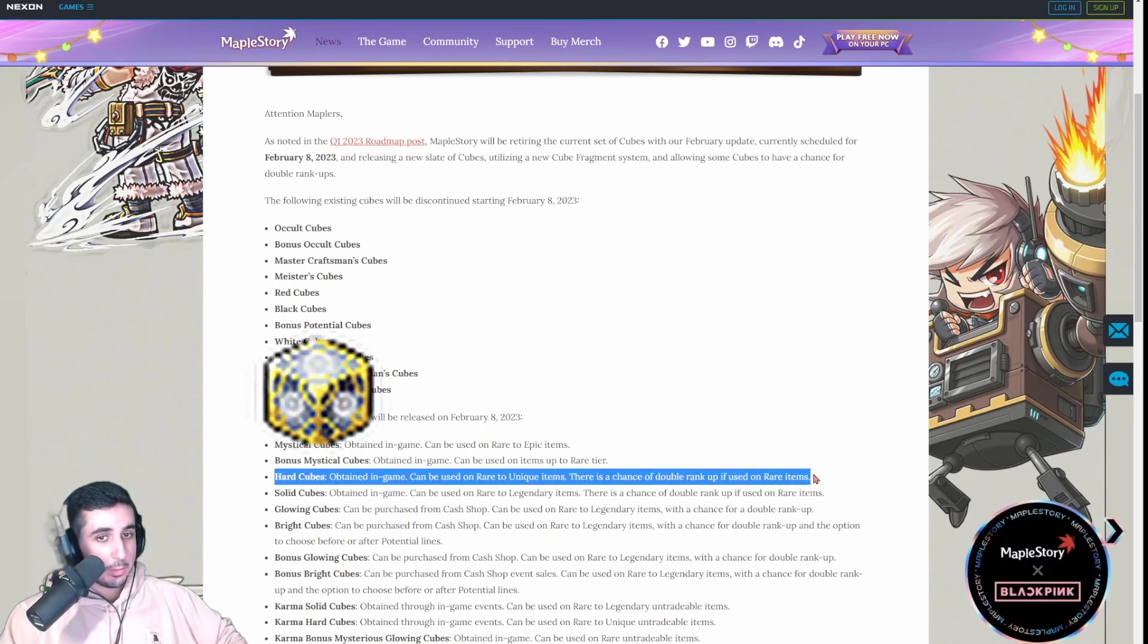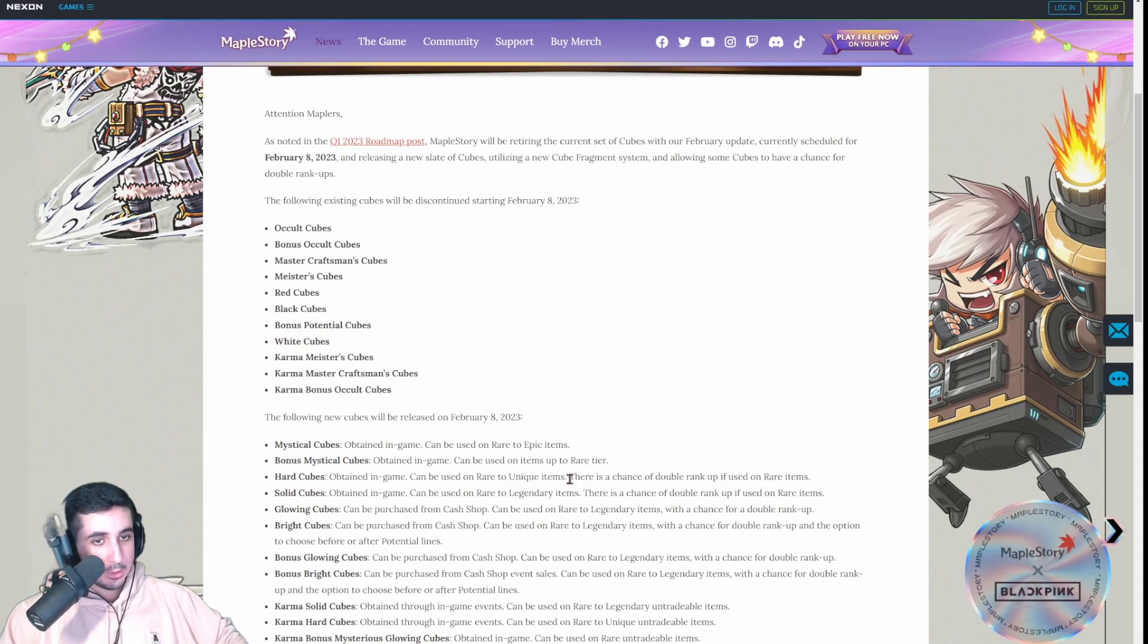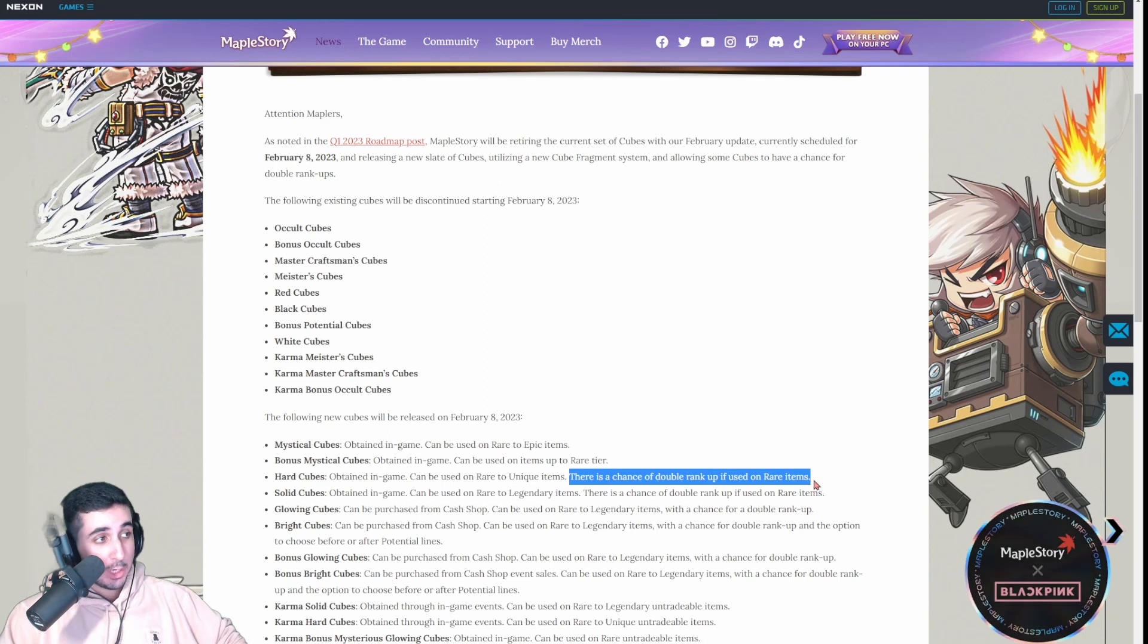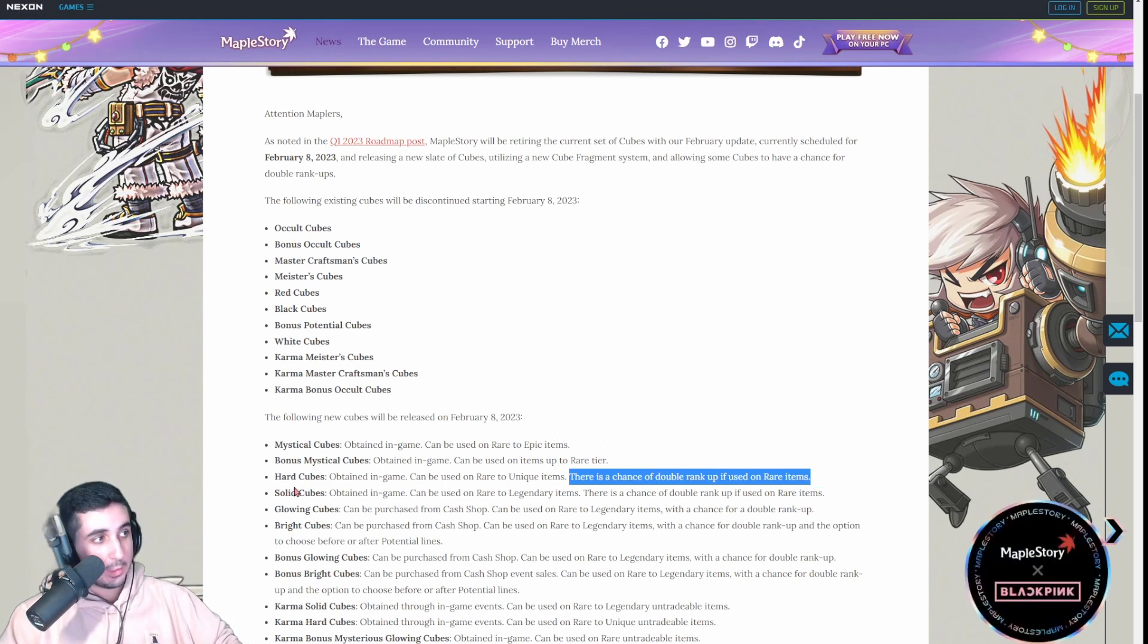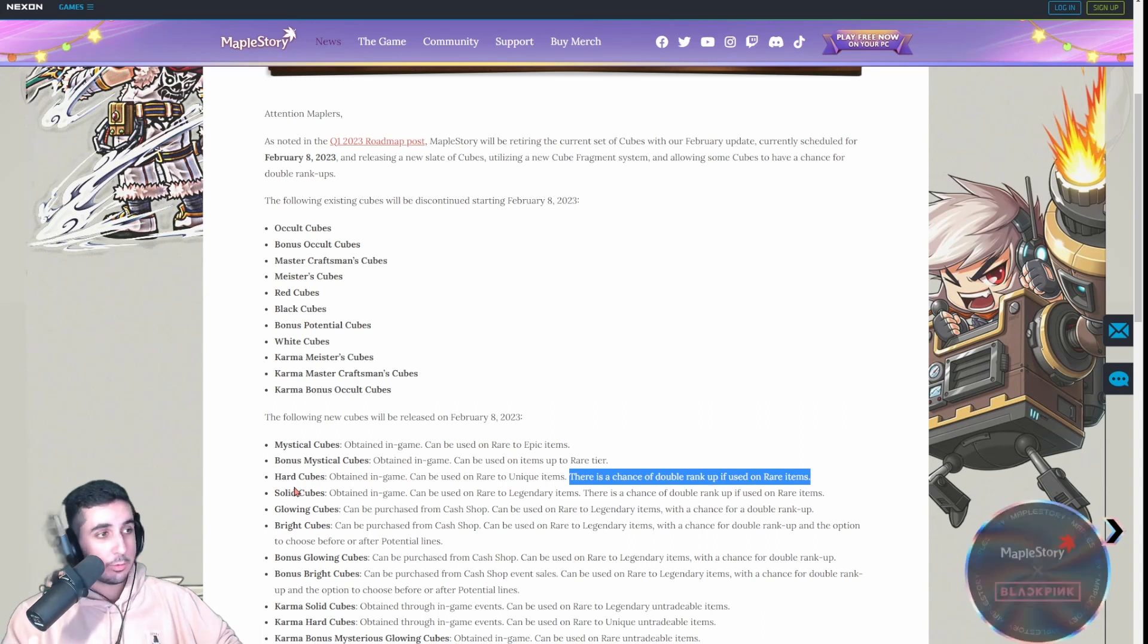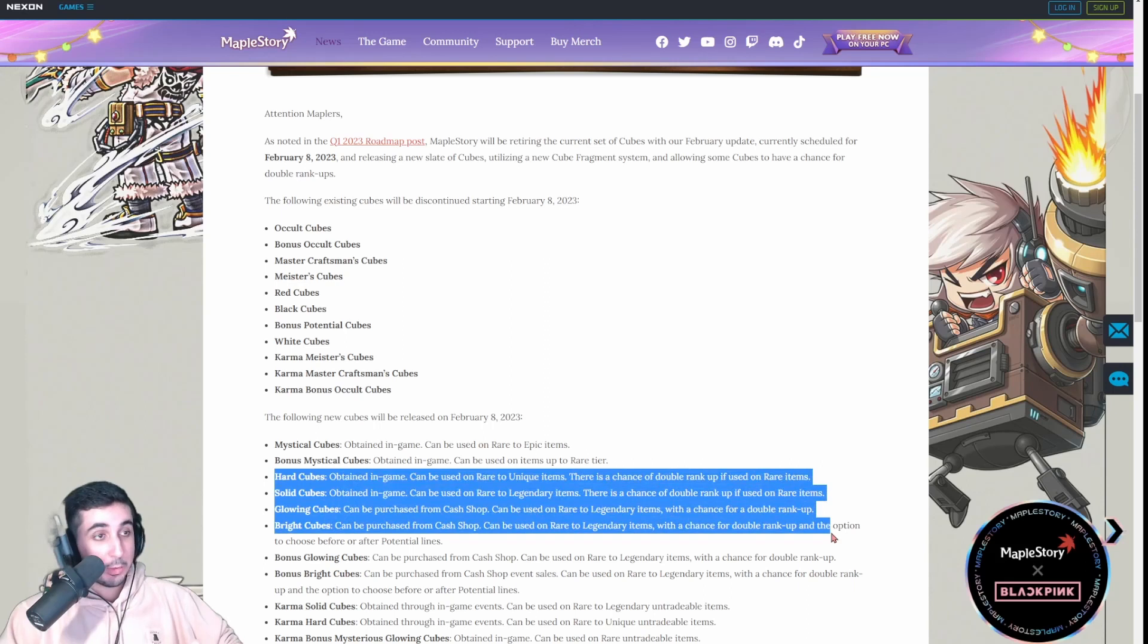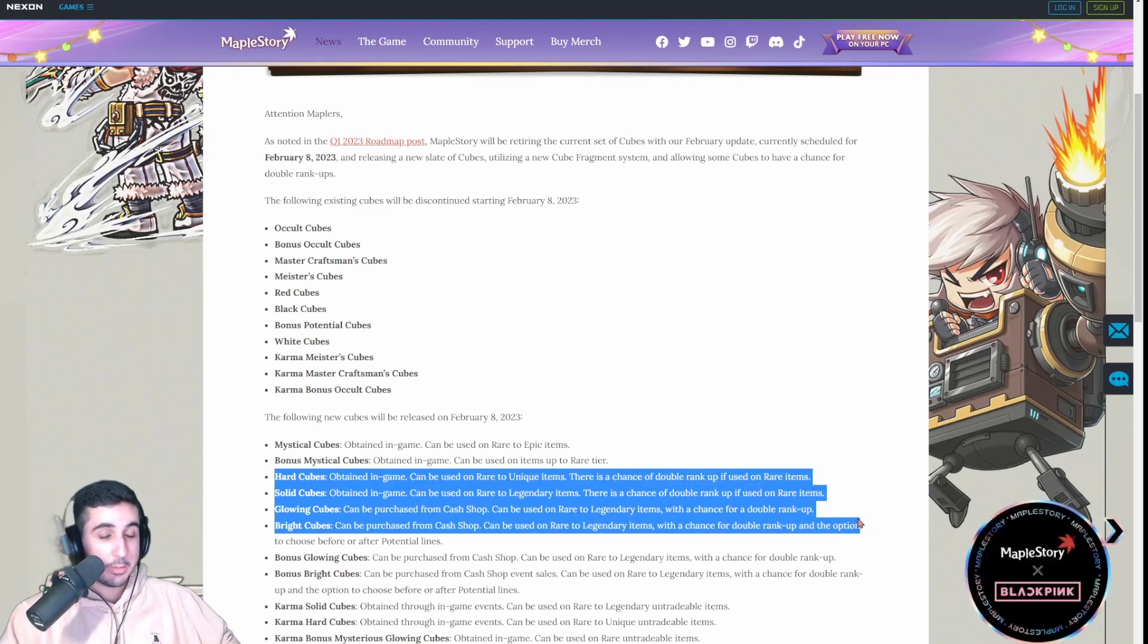Hard Cubes are going to be the exact same as Master Craftsman's Cube. But, as you can see here, it says there's a chance of double rank up if used on rare items. So, there's a chance that you could tier up from rare all the way to unique with one tier up. Instead of going from rare to epic to unique, you could go straight from rare to unique. So, it's kind of like these cubes have built in DMT into them, which could be crazy.